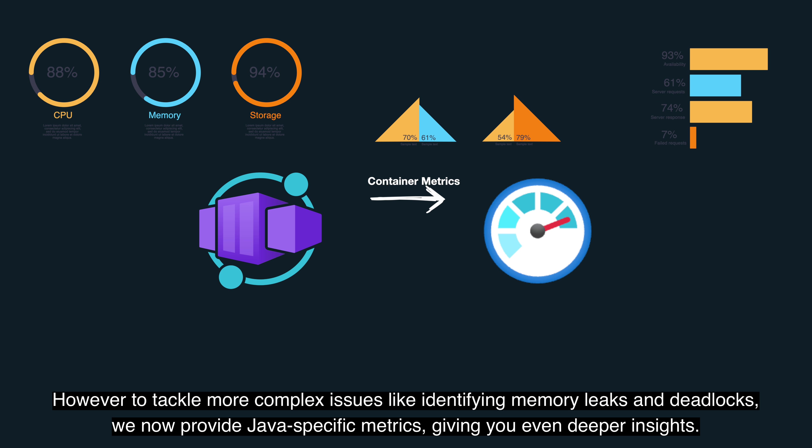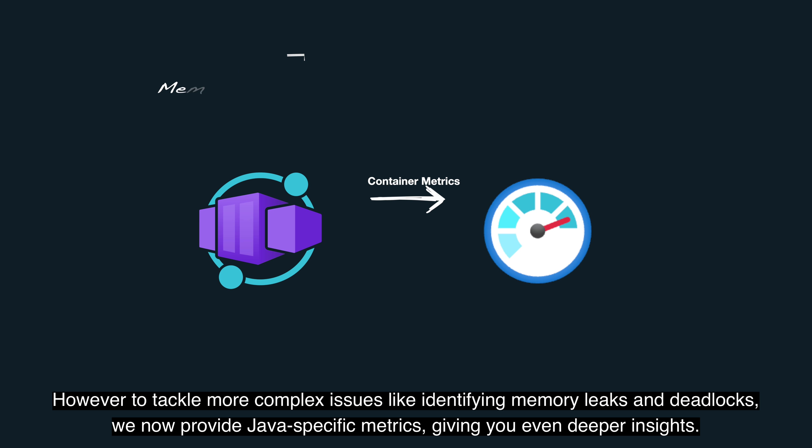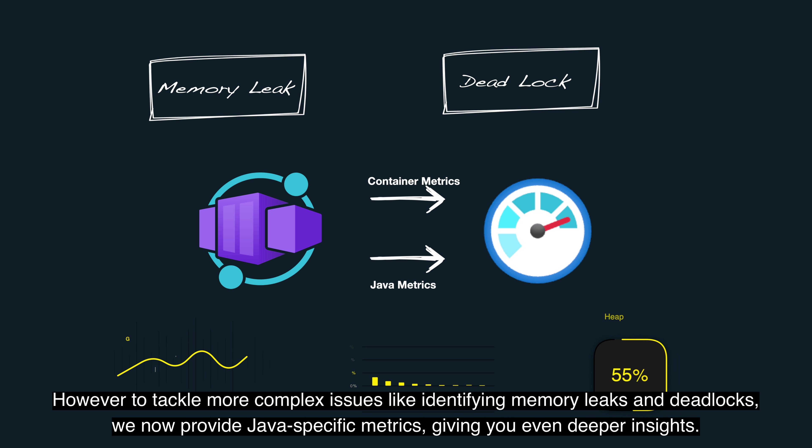However, to tackle more complex issues like identifying memory leaks and deadlocks, we now provide Java-specific metrics, giving you even deeper insights.